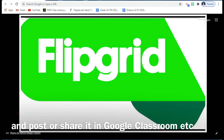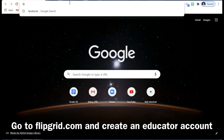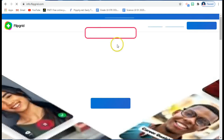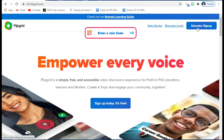All you need to do first, as a teacher, is create an account — an educator account in Flipgrid.com. Type Flipgrid.com in the address bar and you will be asked to create an educator account. In my case, I've already created a Flipgrid educator account.